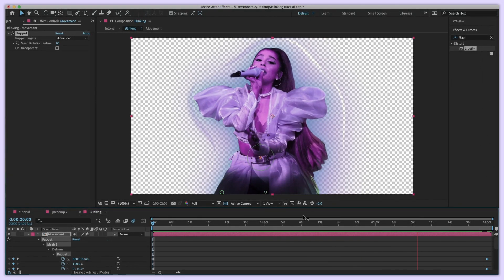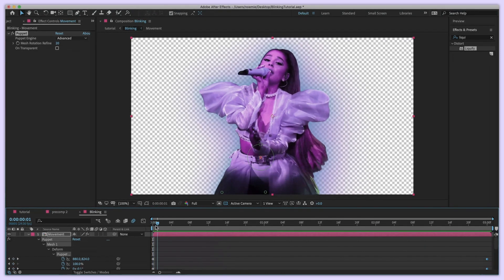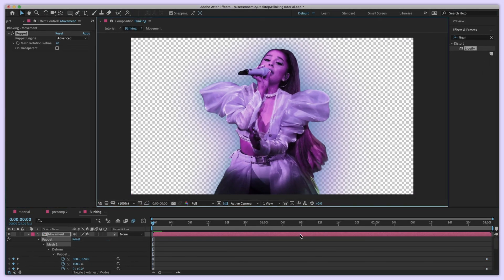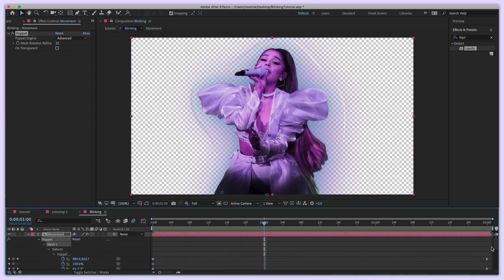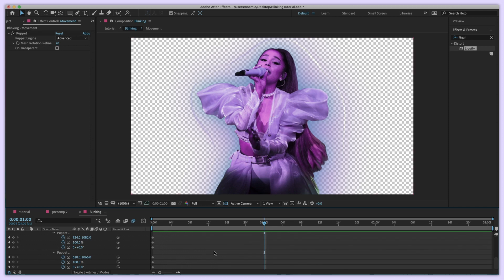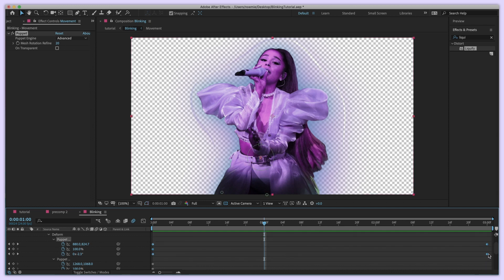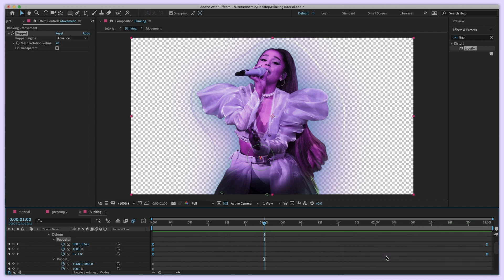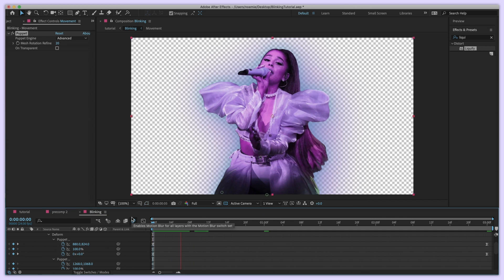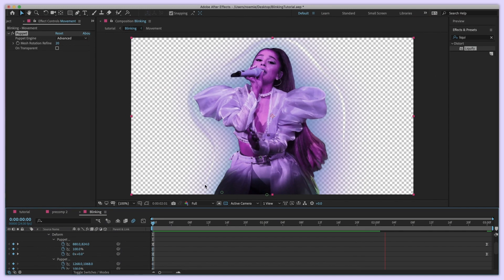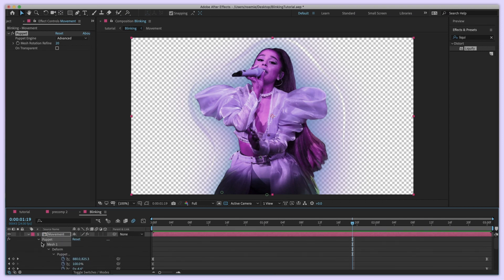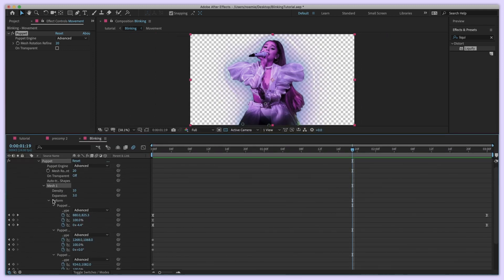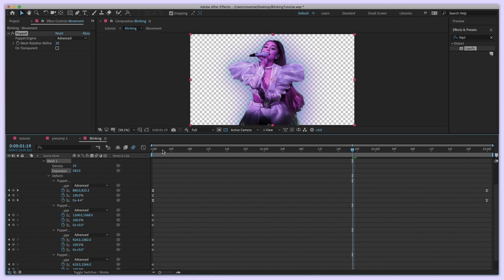Her body is now moving. I can see it lifts a little at the bottom, so I'll adjust that pin. Select all the animated keyframes and apply Easy Ease so the motion feels more natural — you don't need to select the stationary pins at the bottom. There's a line appearing around the body, but that's an easy fix: in the Puppet Effect under Mesh One, find 'Expansion' and increase it so the mesh expands further and the line disappears.